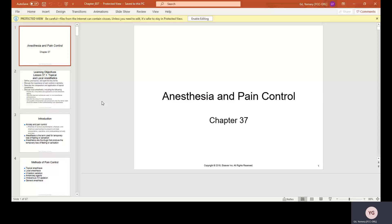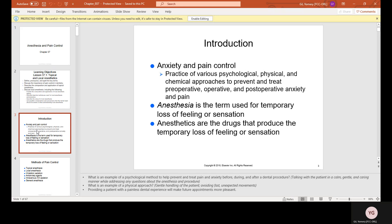Chapter 37: Anesthesia and Pain Control. Anesthesia and Pain Control is the practice of various psychological, physical, and chemical approaches to prevent and treat preoperative, operative, and postoperative anxiety and pain.